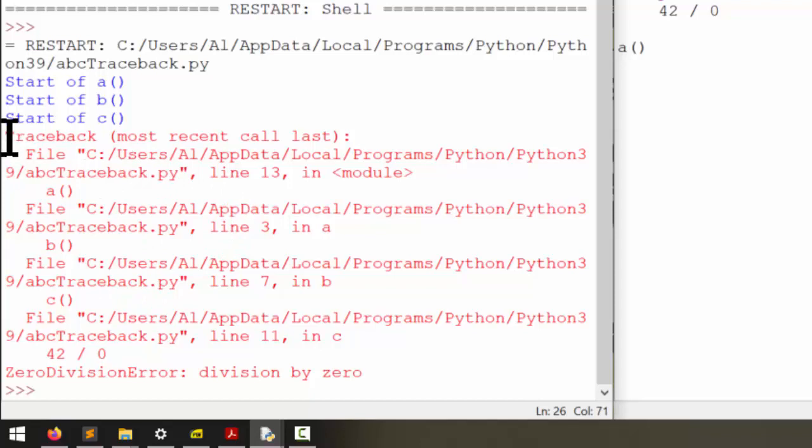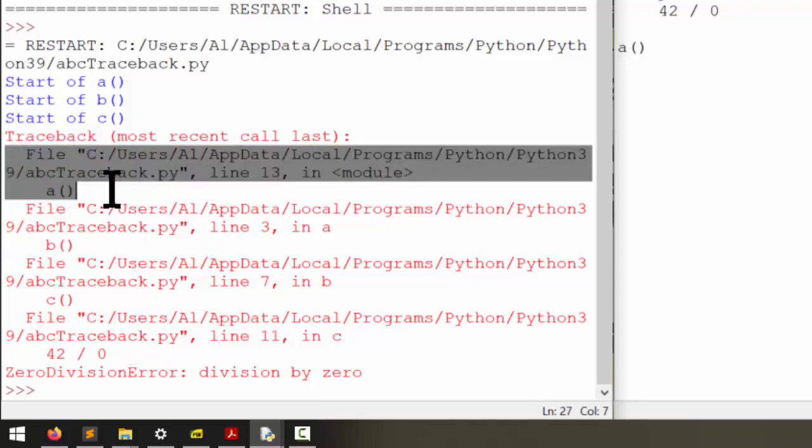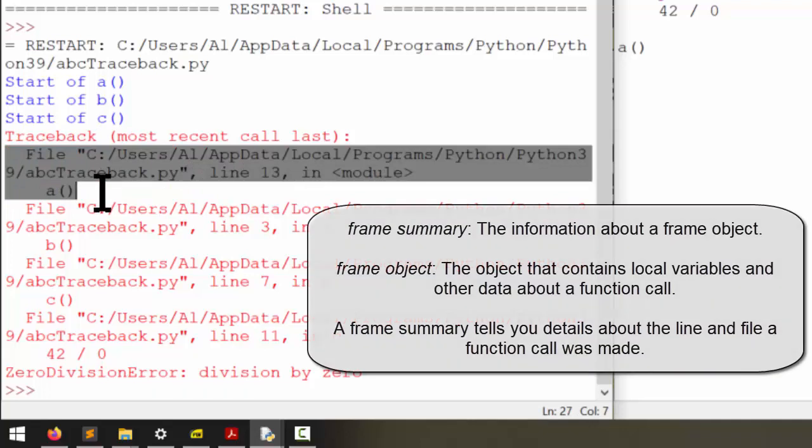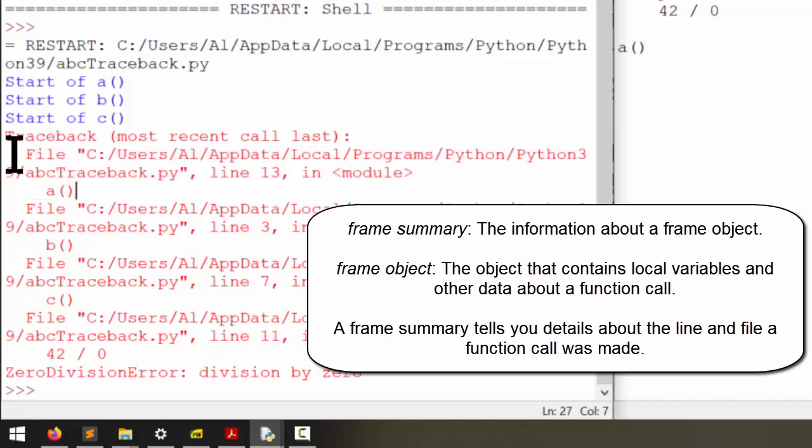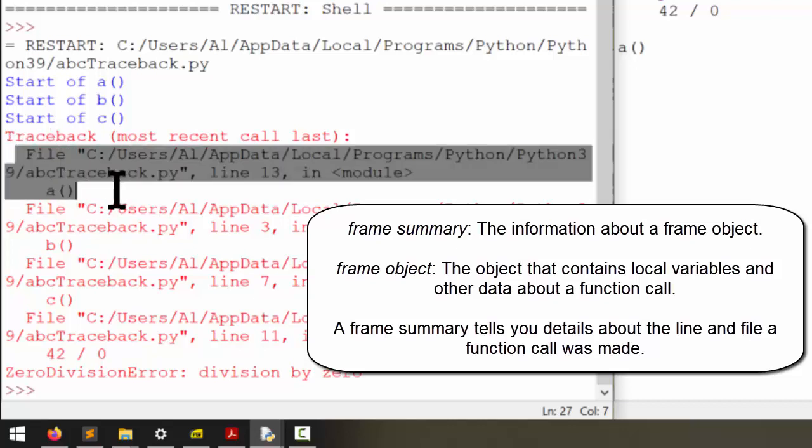Now the first line is traceback. This tells you this is a traceback. These two lines are called a frame summary. They show the information inside a frame object. Now when a function is called, the local variable data as well as where the code should return to and other information associated with the function call is stored in something called a frame object. And so this frame summary just describes that frame object.